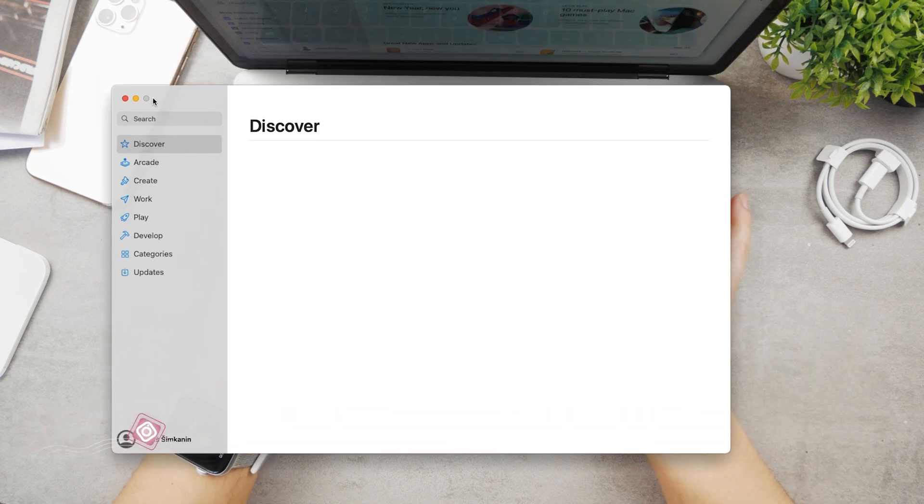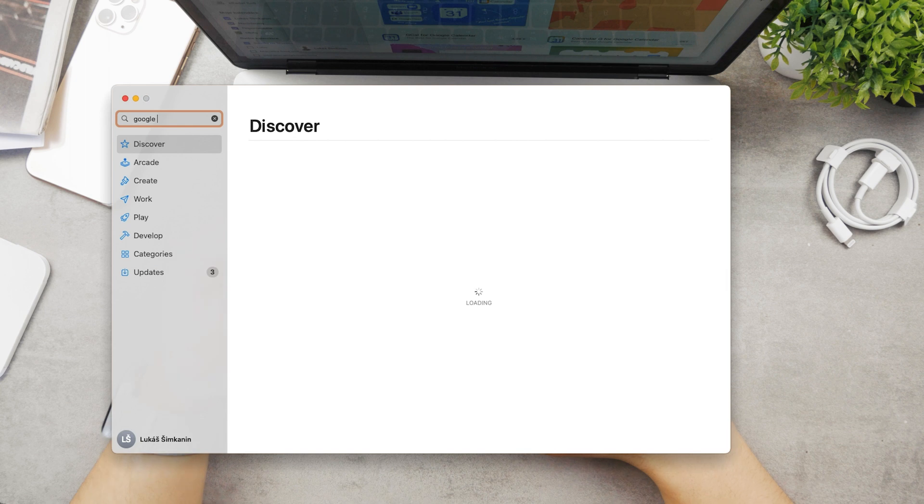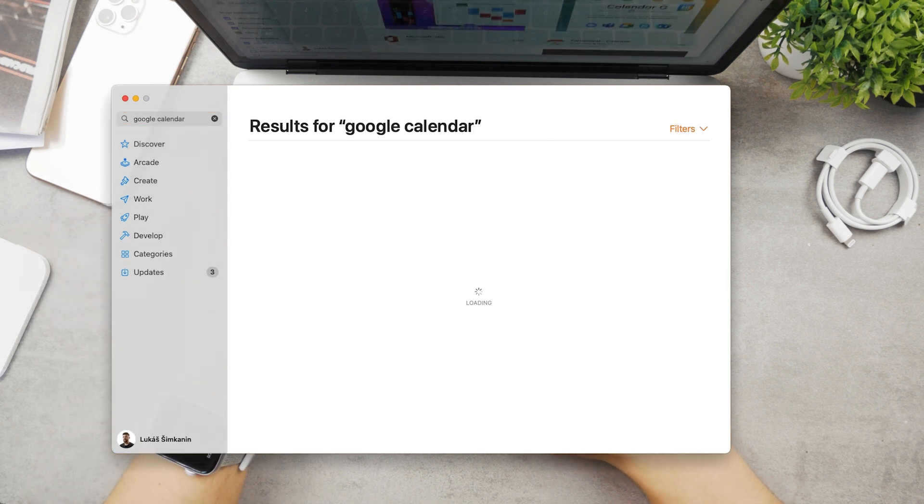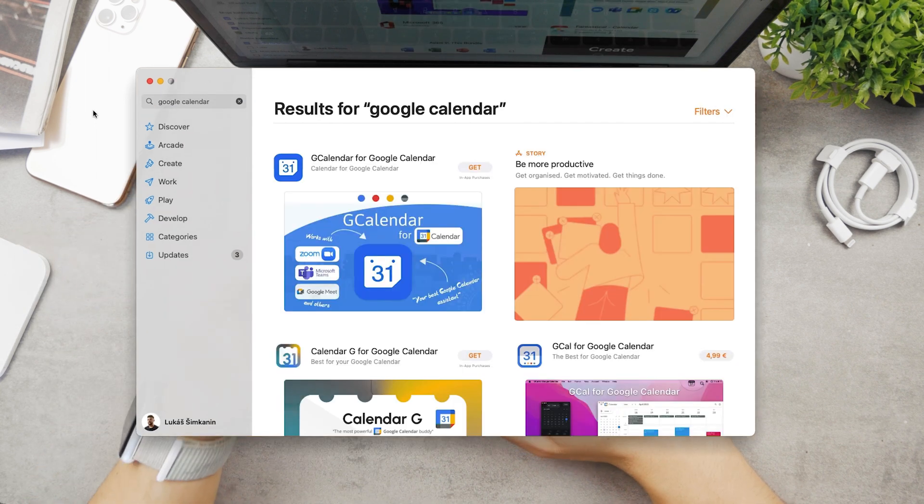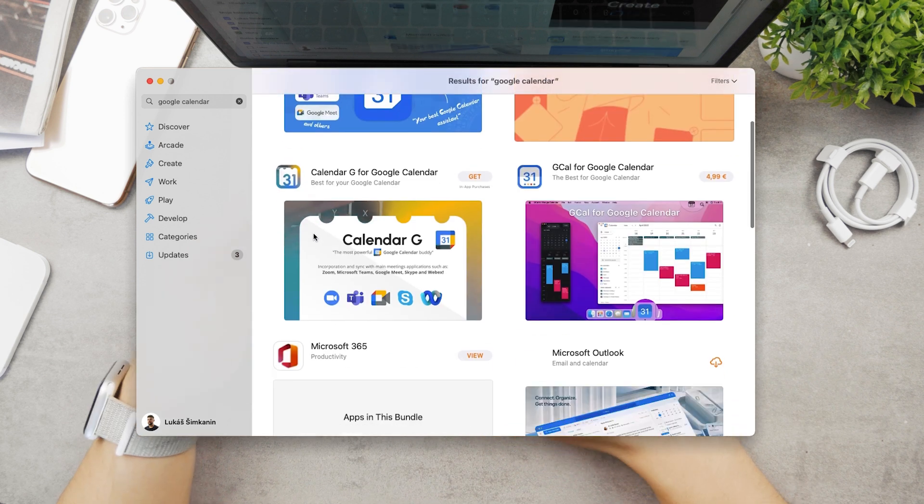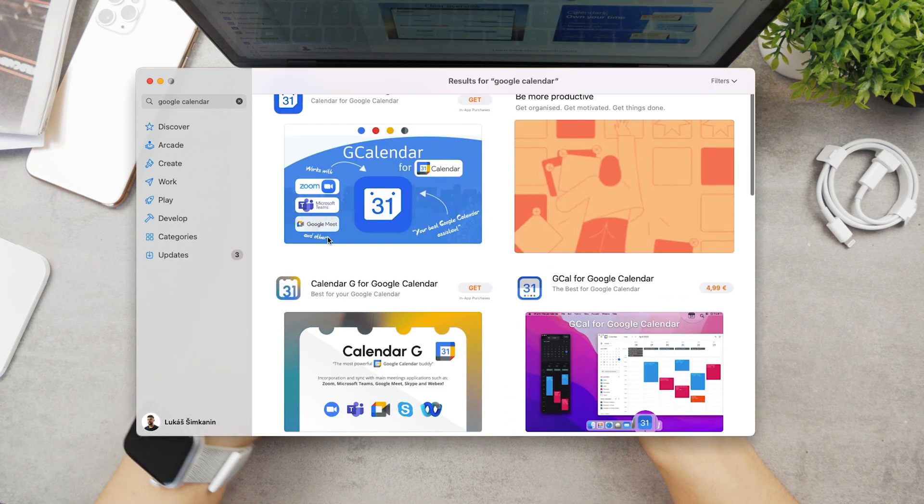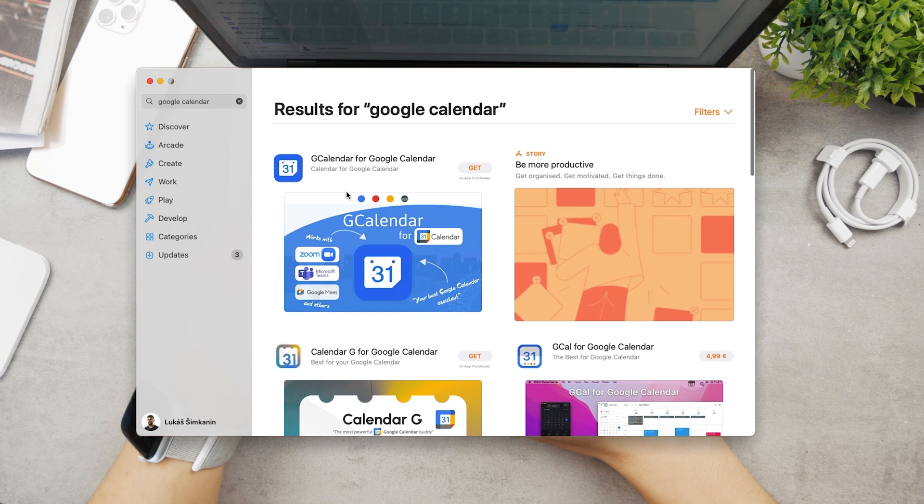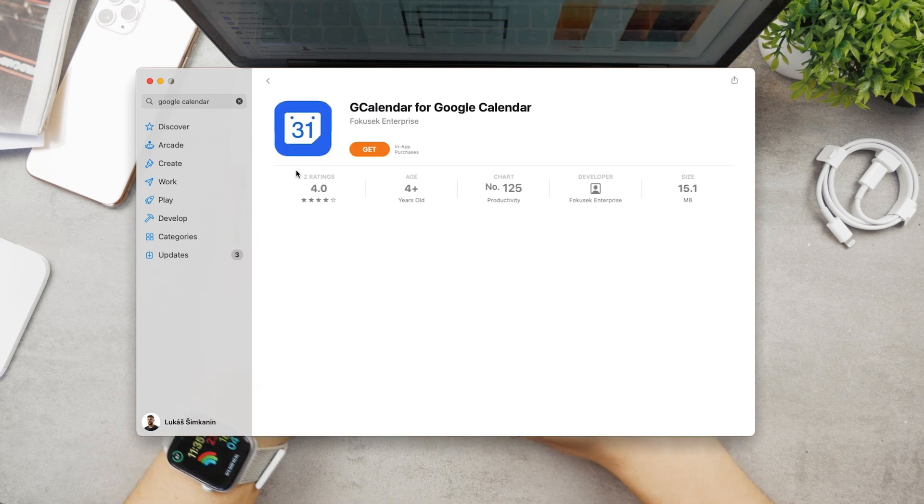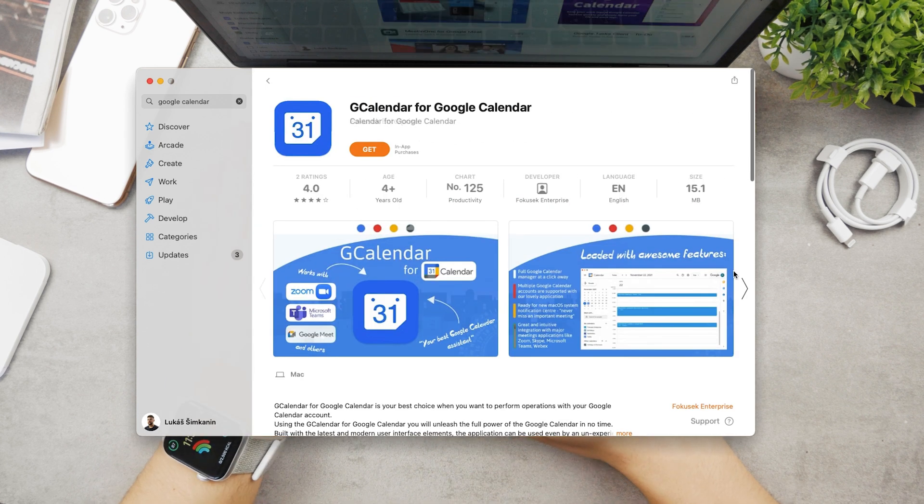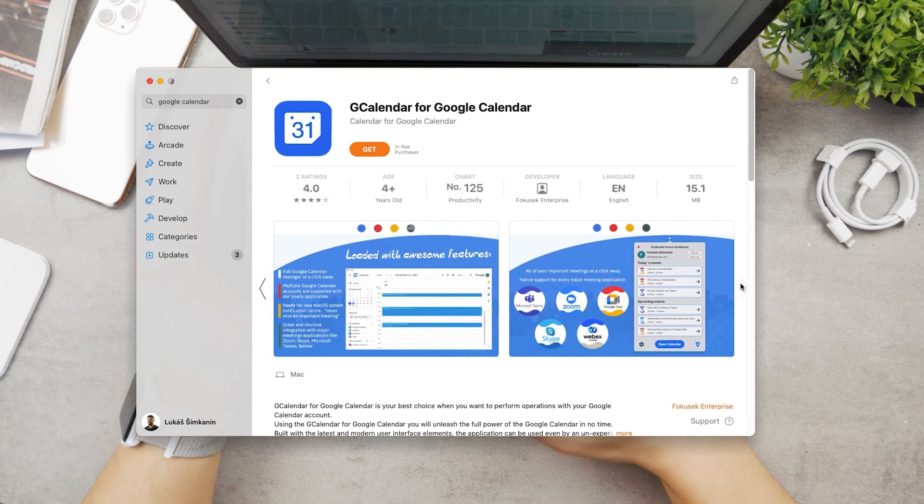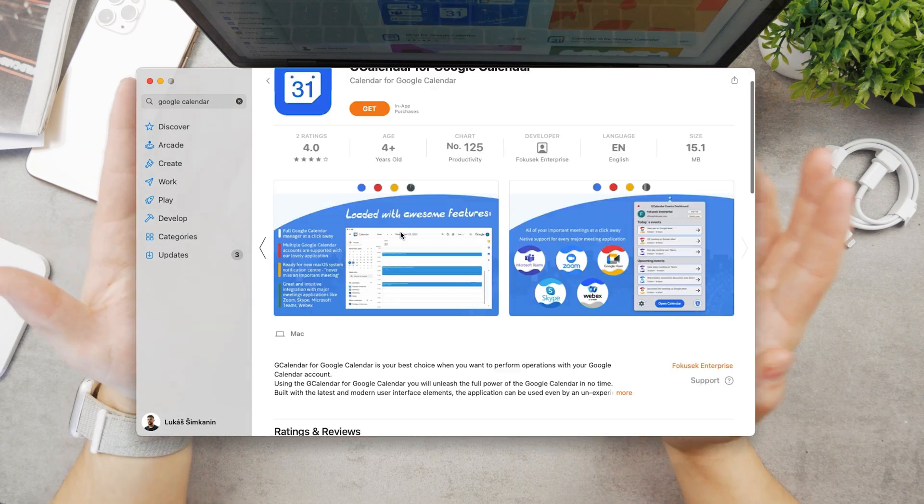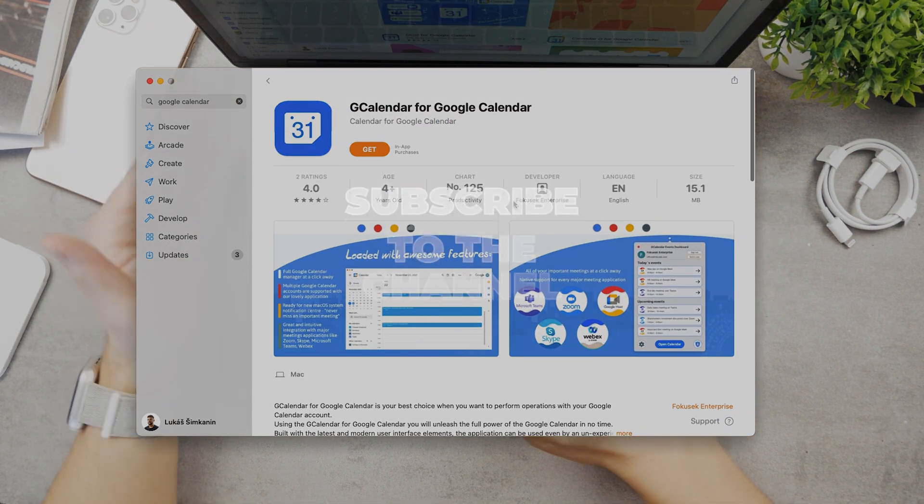However, Google as a company doesn't officially provide it. There are plenty of options, but all of them are from third-party providers. Google is not the developer of those apps, which doesn't necessarily have to be a problem. You can download one like G Calendar for Google Calendar.